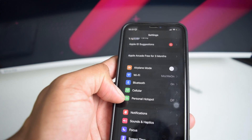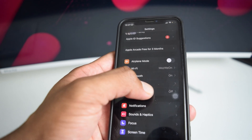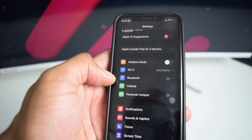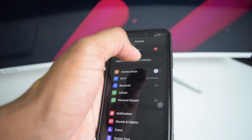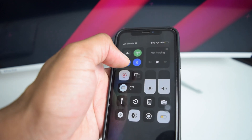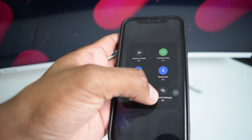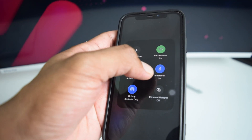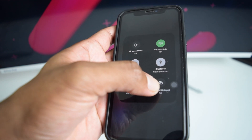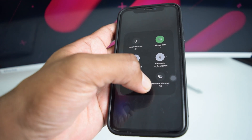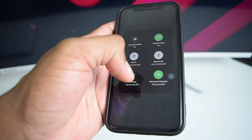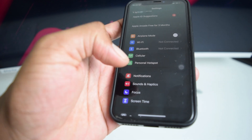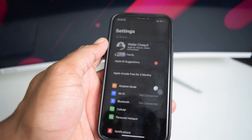Once you go back, the issue is now fixed — the personal hotspot option is now showing up. It's also showing up in the control center. Let me quickly turn off Wi-Fi and Bluetooth — as you can see, personal hotspot is now able to be turned on.